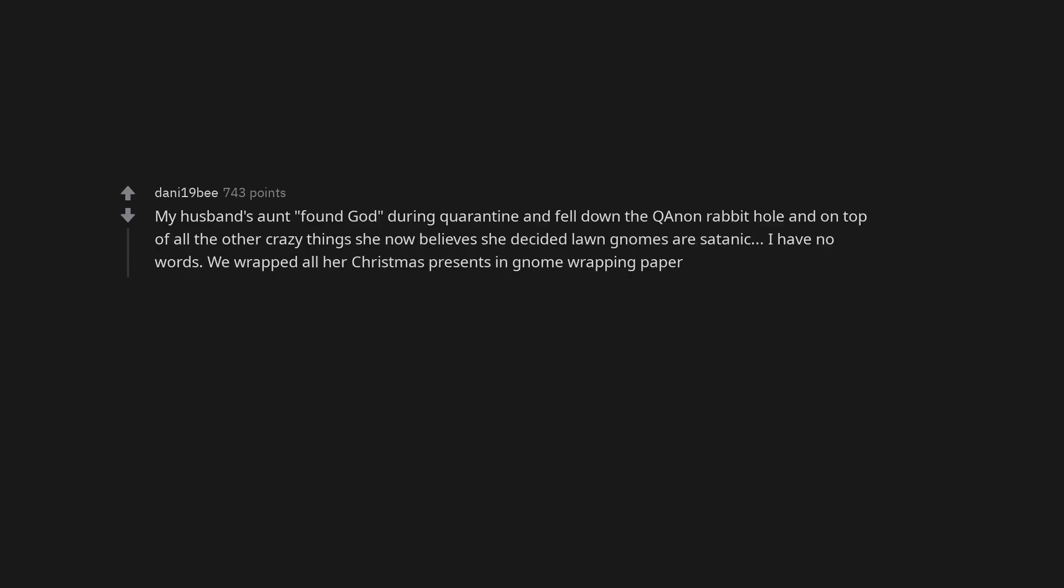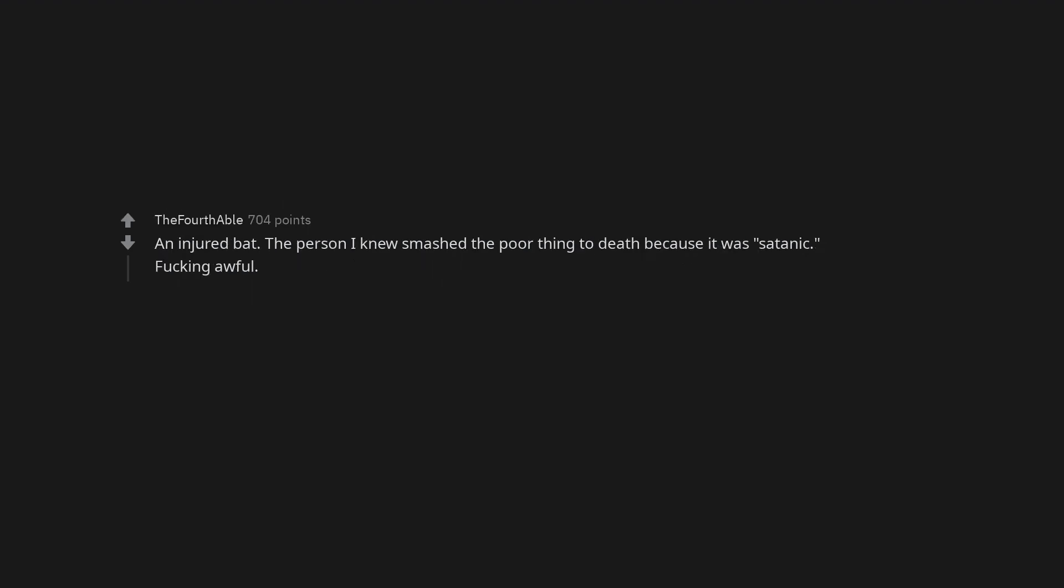How much time you got? My husband's aunt found God during quarantine and fell down the Q anon rabbit hole and on top of all the other crazy things she now believes she decided lawn gnomes are satanic. I have no words. We wrapped all her Christmas presents in gnome wrapping paper. An injured bat. The person I knew smashed the poor thing to death because it was satanic. Fucking awful.